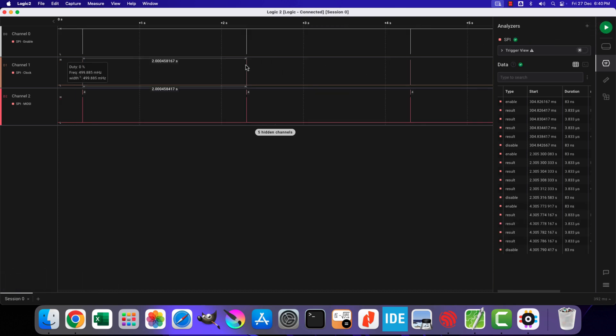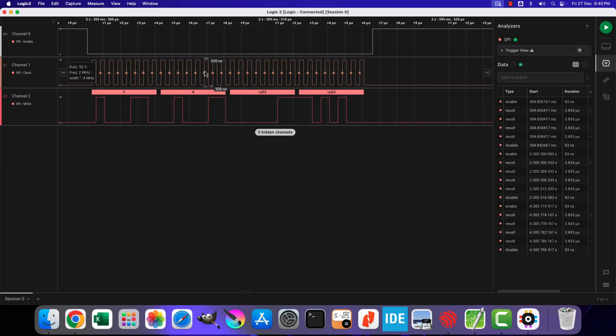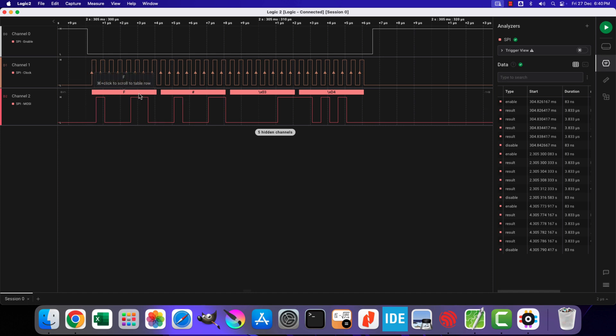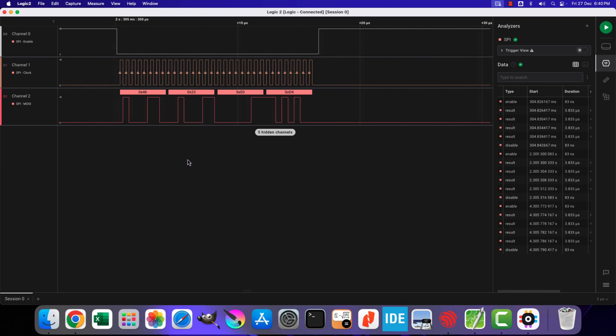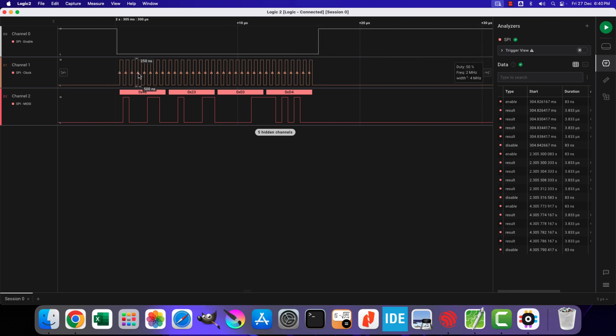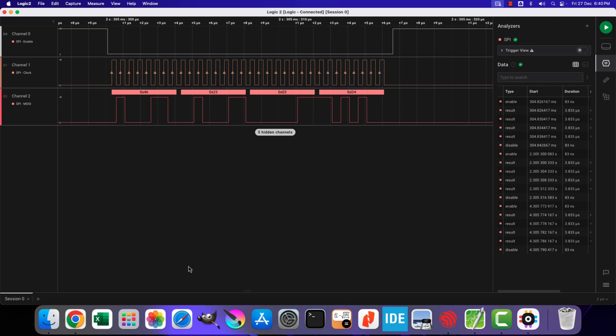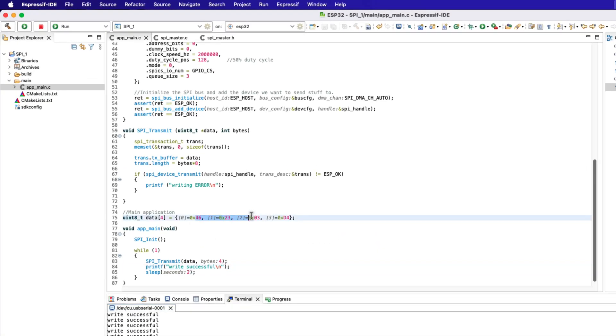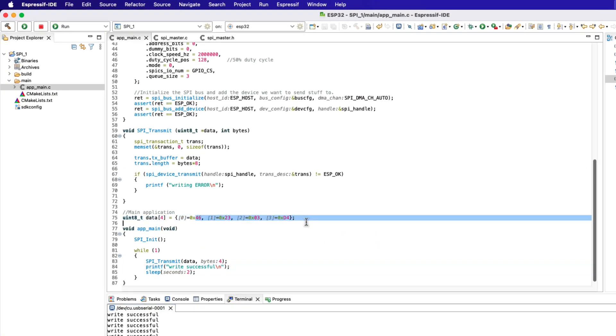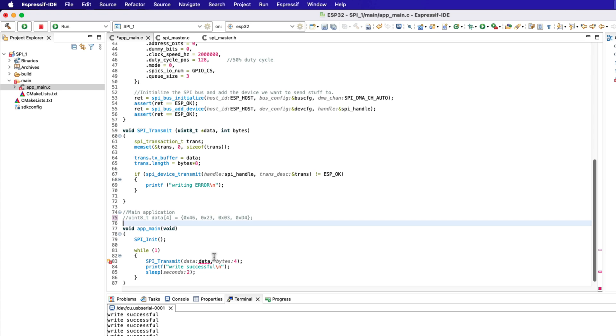Let's check the data on the analyzer. Here you can see the chip select pin goes low before the transmission begins. The SPI clock is 2 MHz, this is exactly what we set it at. Then the MOSI line shows the 4 data bytes transmitted by the ESP32. This is the same data which we defined in the data array. So the ESP32 as master is able to transmit the data via the SPI.